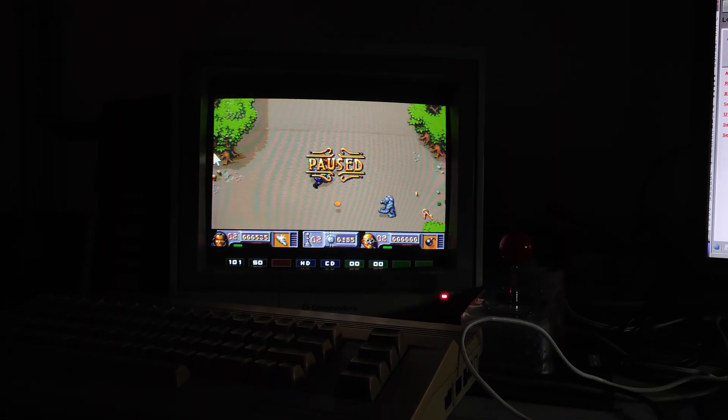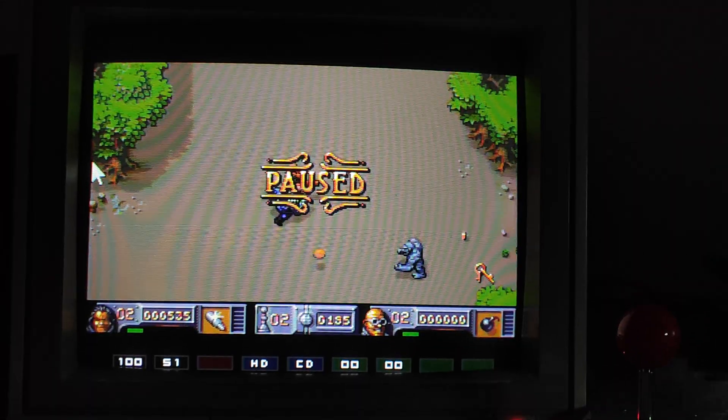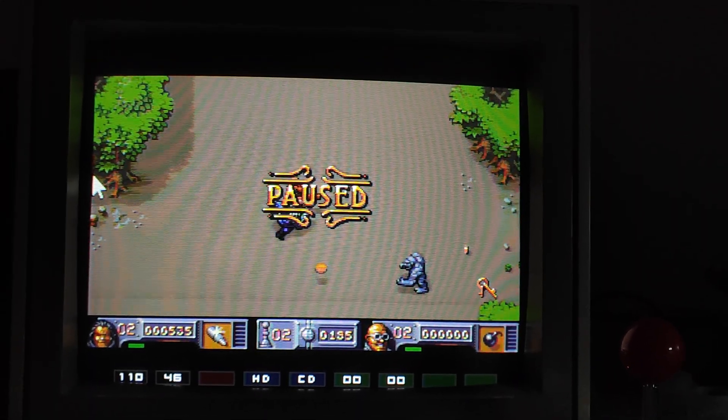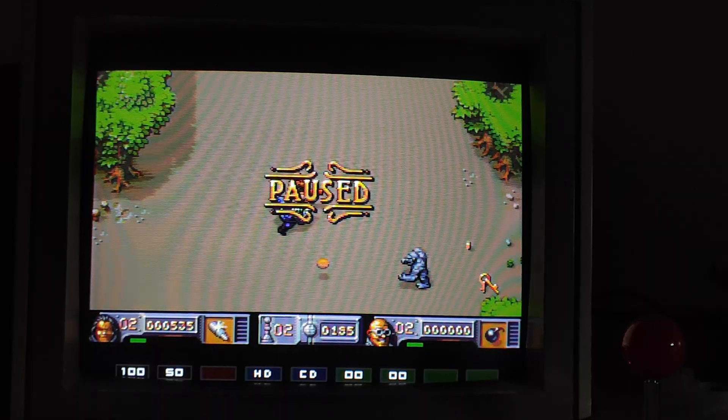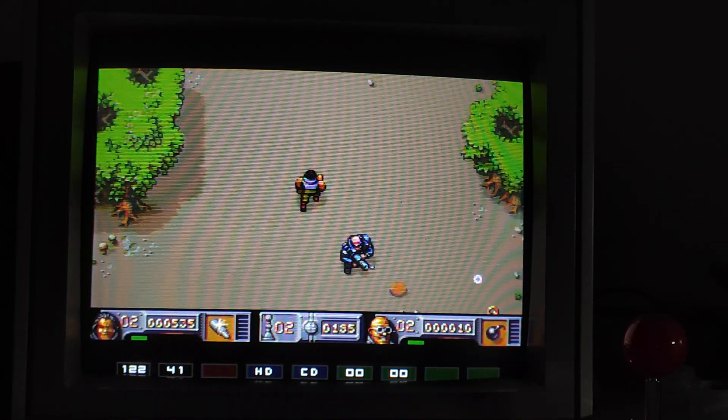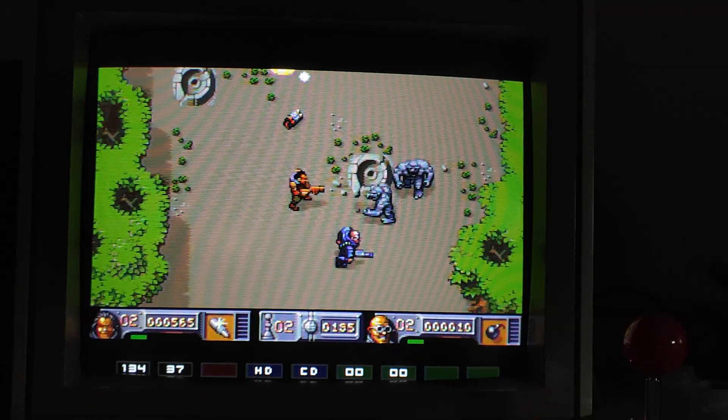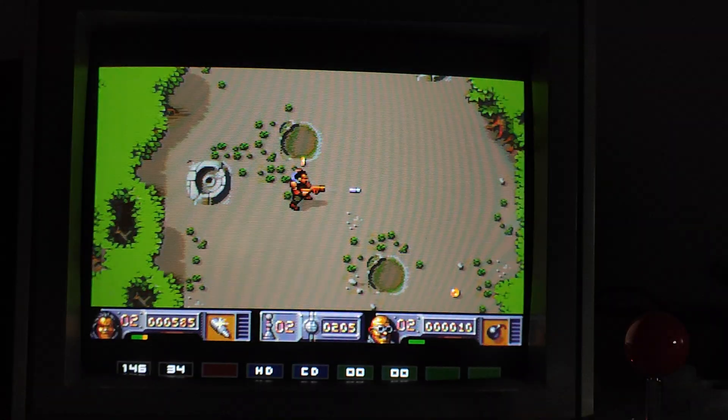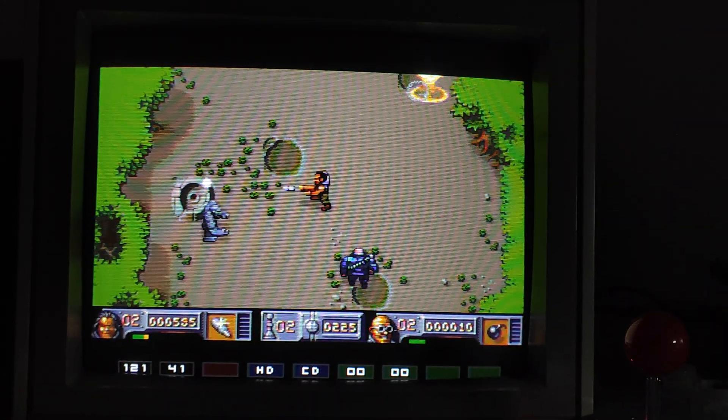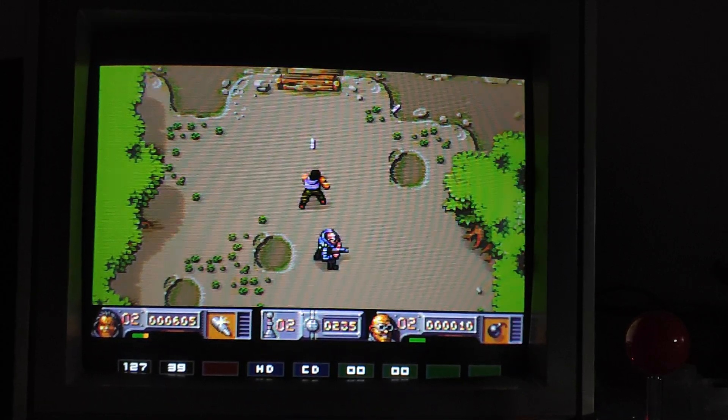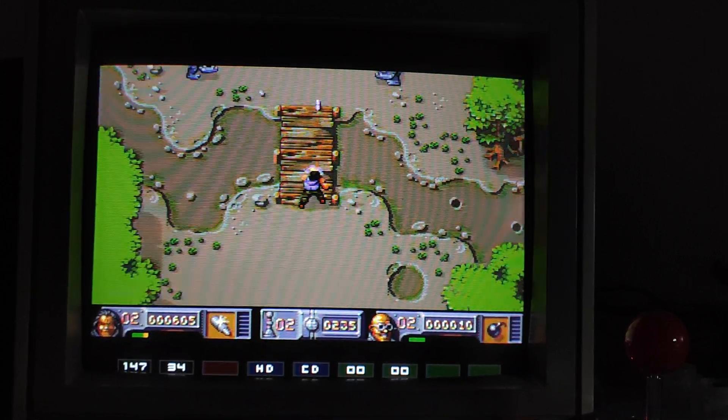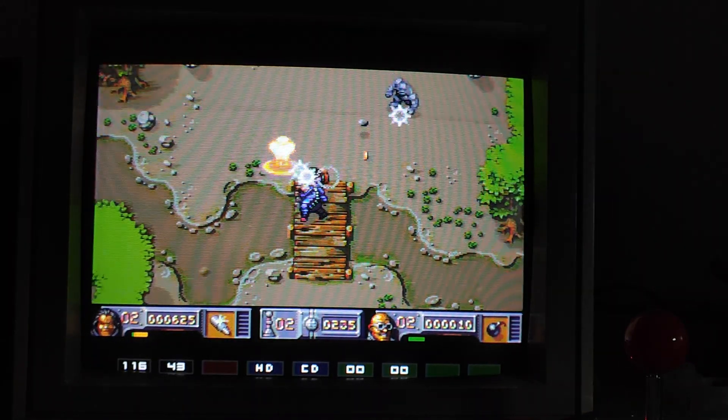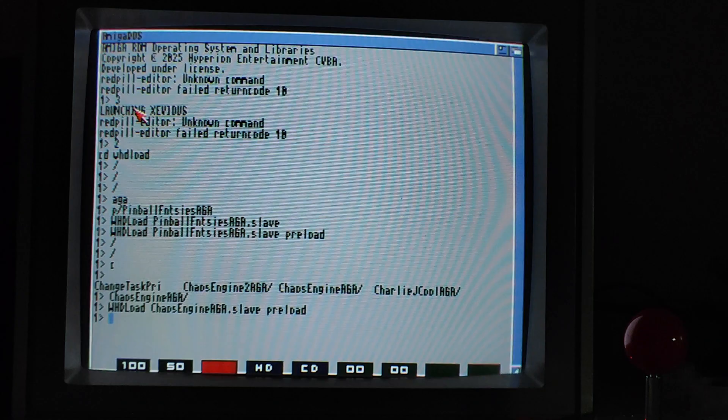The AGA Amiga 500. Okay. I think I ran a few things that... Anyway. Enough of that.